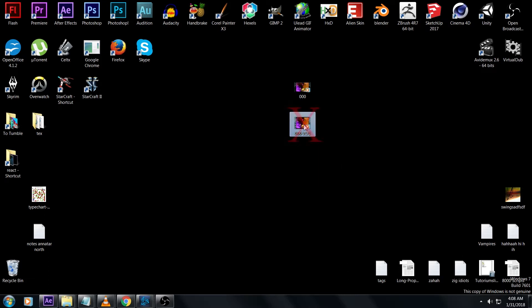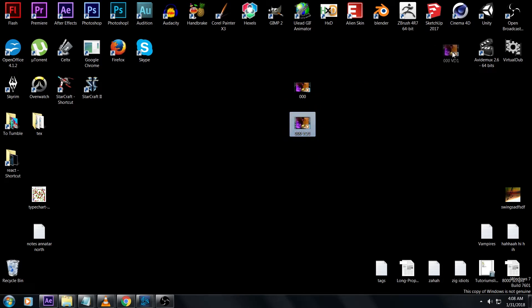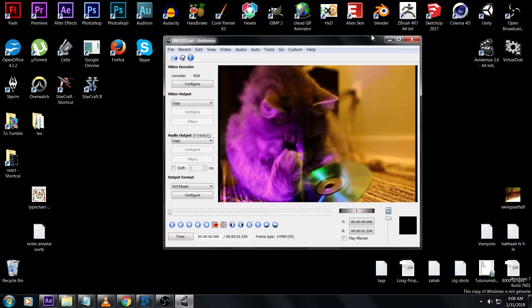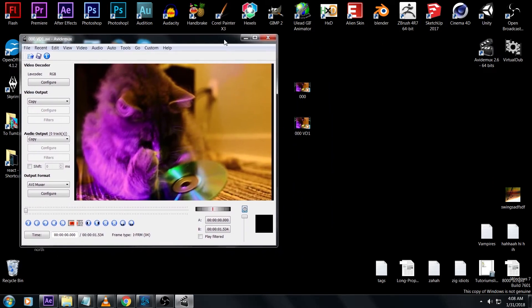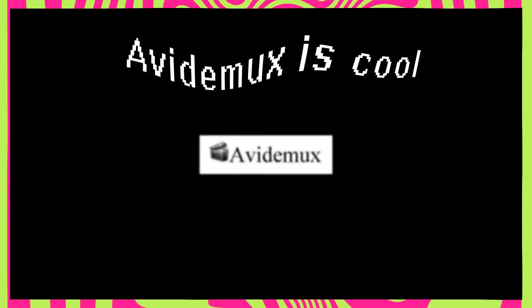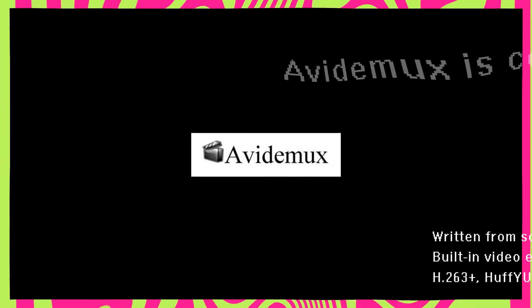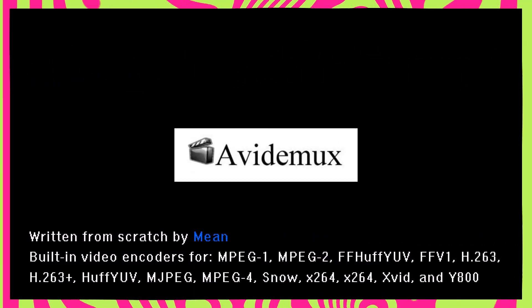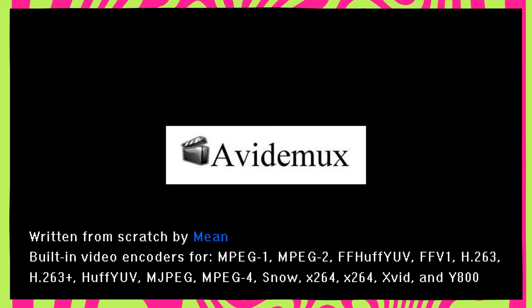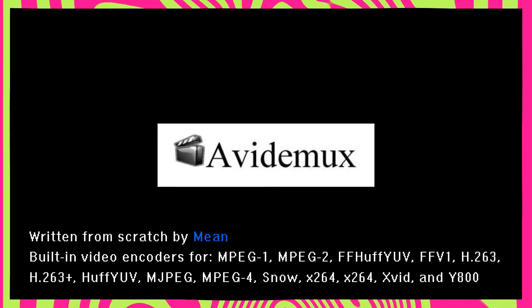If something goes wrong, which has never happened to me, you can just call that 000vd2. Drag 000vd1 into AVI Demux. AVI Demux is a transcoding and editing utility written in 2001 by Mean, who got annoyed by low audio on a video file.